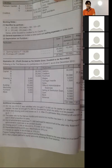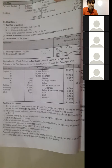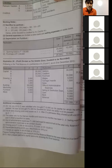A and B were sharing profits and losses in the ratio 3:2. After C's admission, they shared profits and losses as 2:1:1. The new profit sharing ratio has been given here — both old and new ratios.